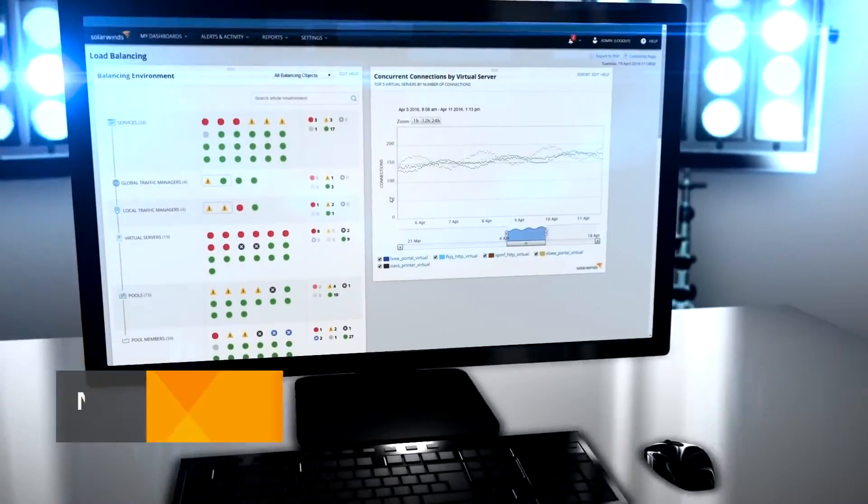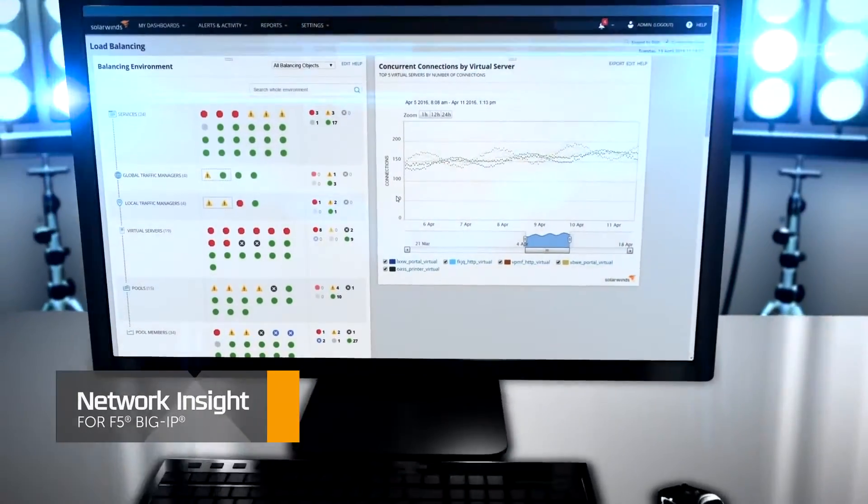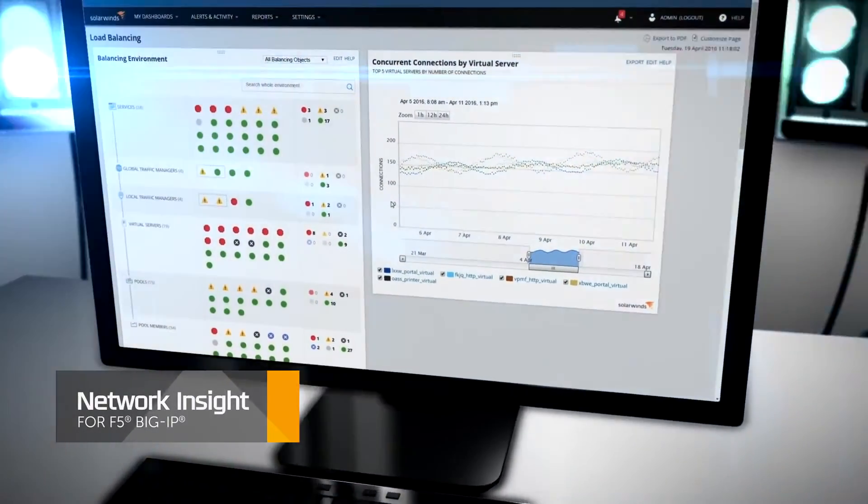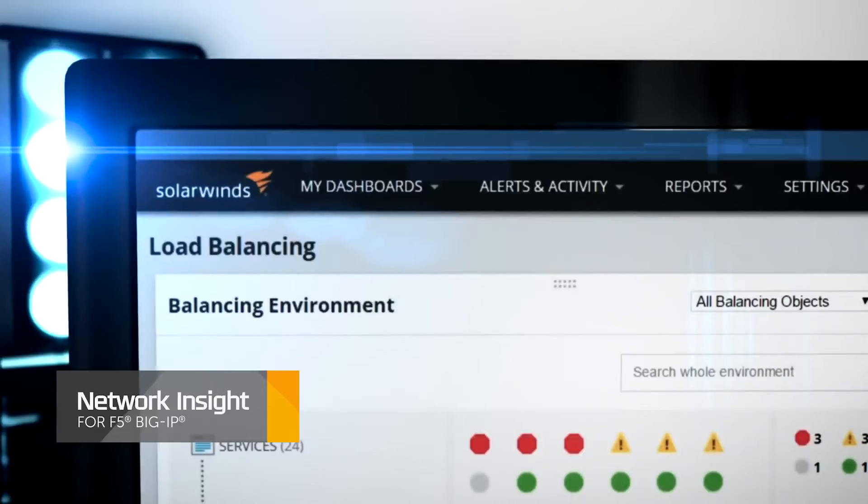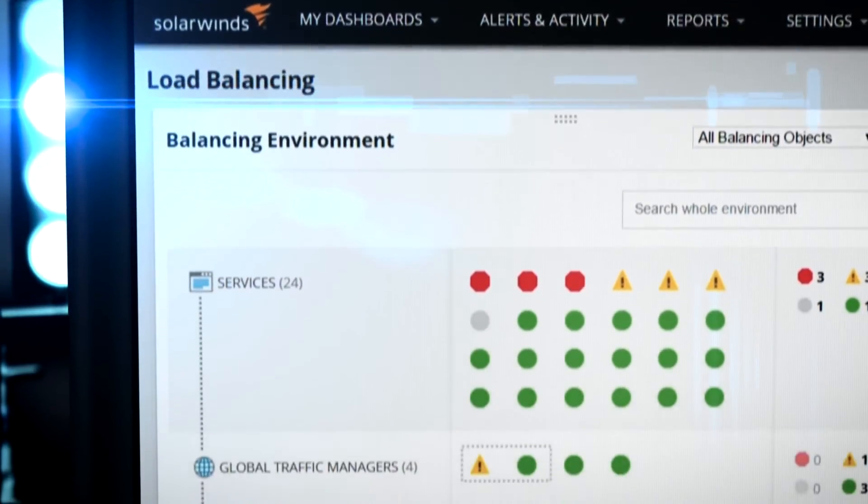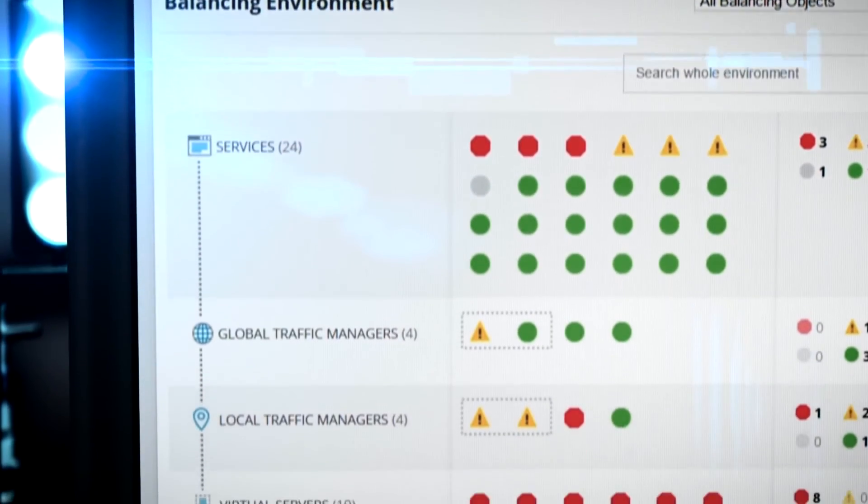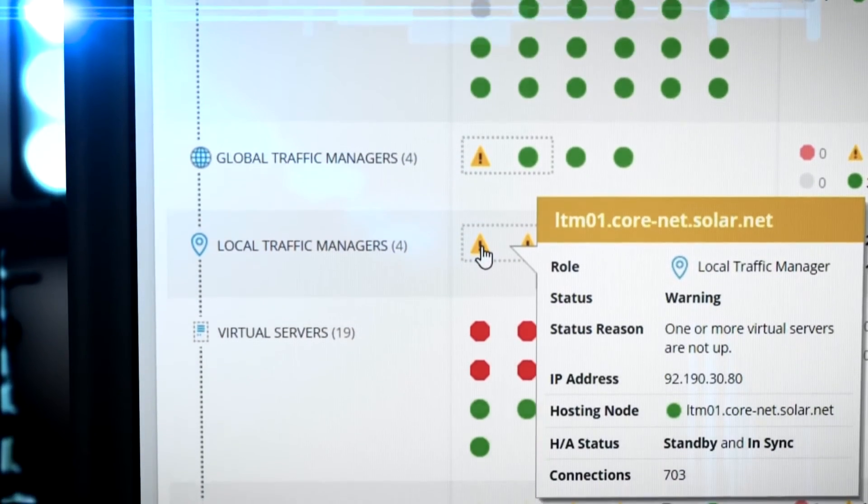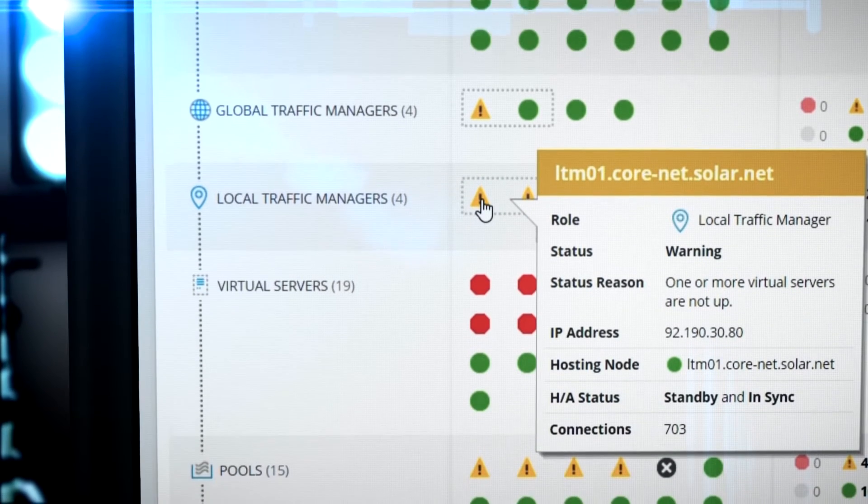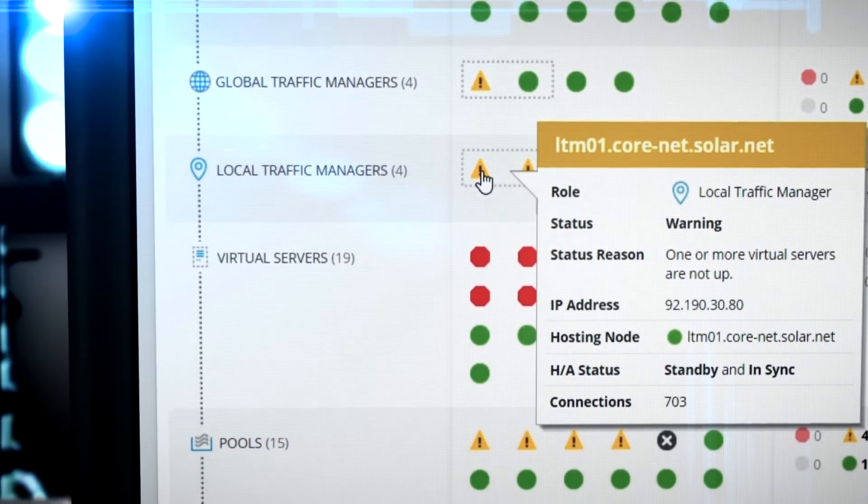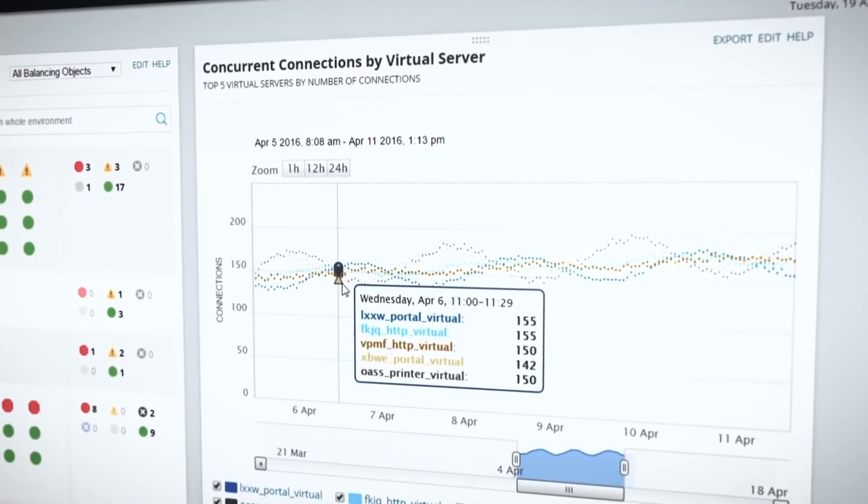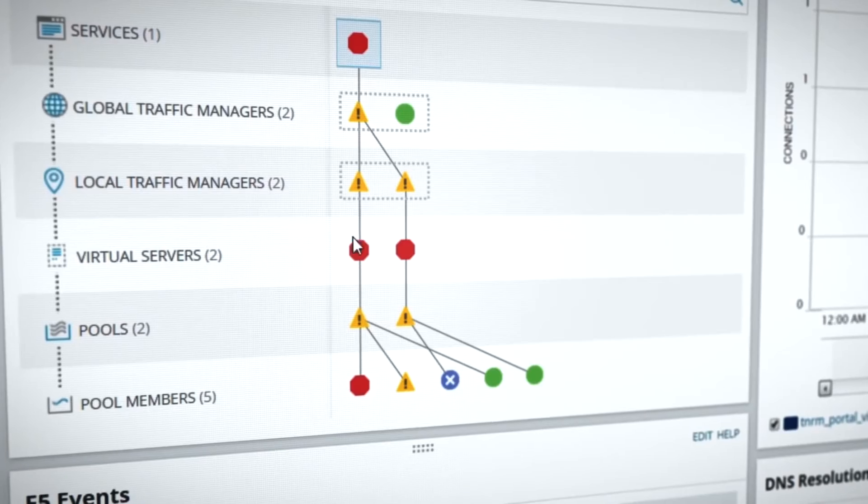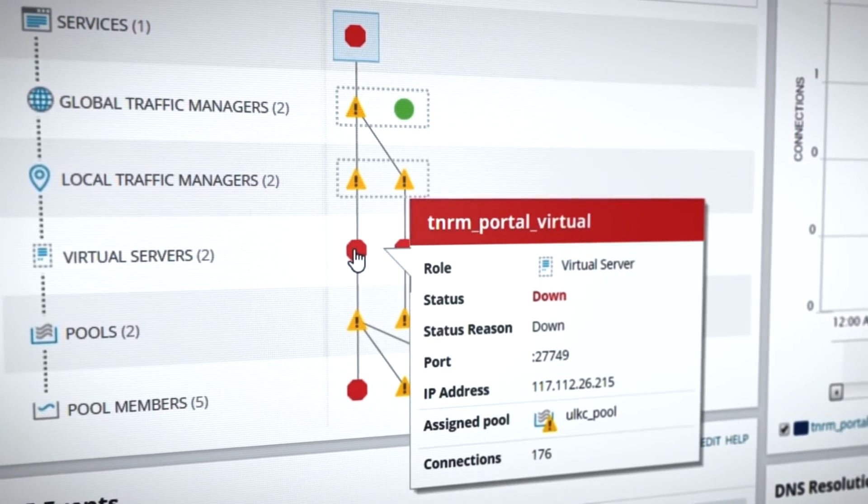Network Insight gives deep visibility to F5 Big IP load balancers. Not only can you discover service issues, now you can visualize operations and component interrelationships, even if your services are spread across many LTMs, GTMs, and dozens of servers.